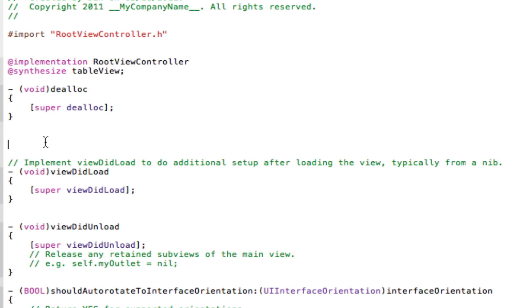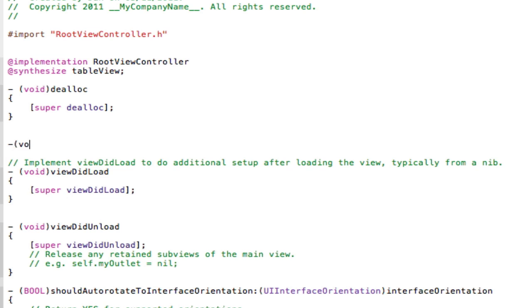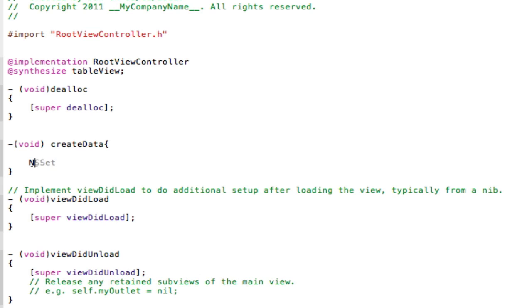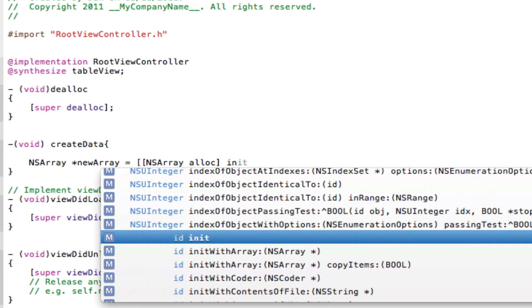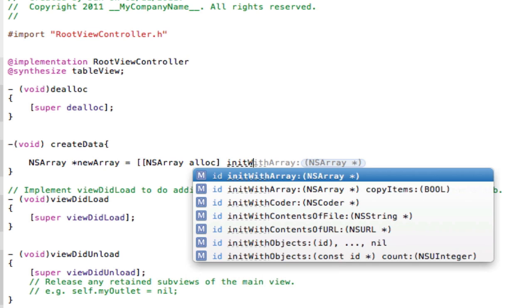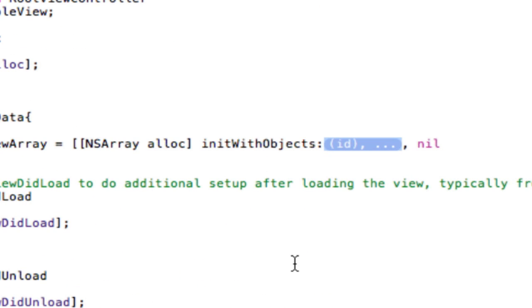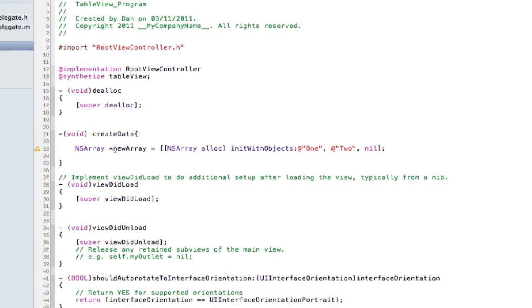First things first, we want to actually create the data for the TableView to load. So make a method called createData. CreateData. And make a new array. Create NSArray newArray equals NSArray alloc init with objects. Now it's just two quick objects. One, another string, Two, and nil. Nil signifies the end. Especially the comma is very important as well. And done.